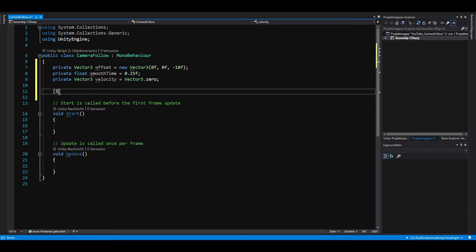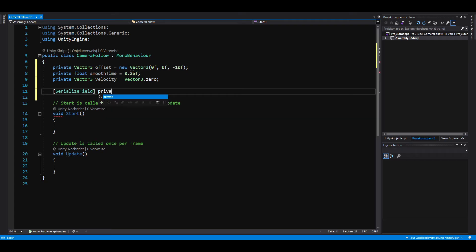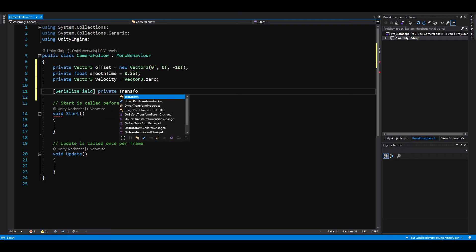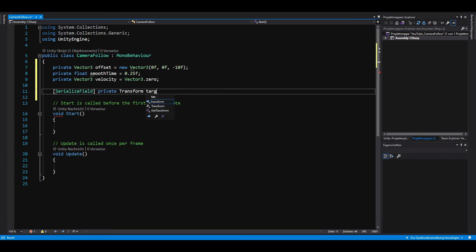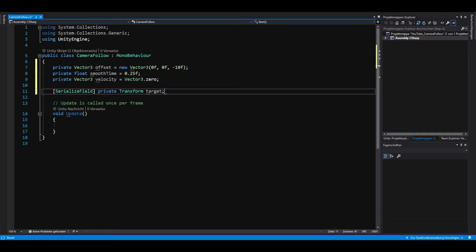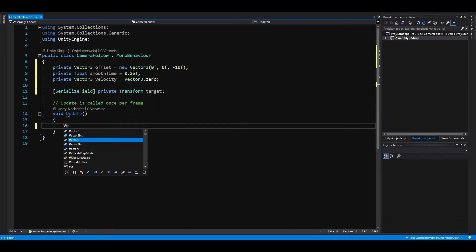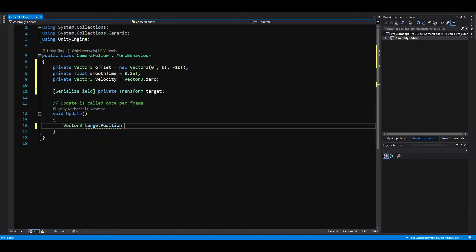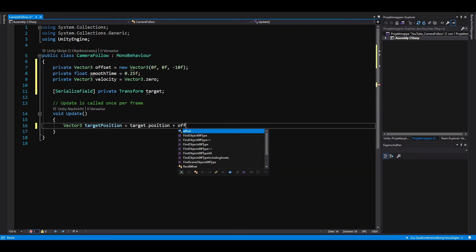What's missing is the actual target our camera should follow. We serialize it and set it later in the editor. In the update method, we then want to add our offset to the position of our target.